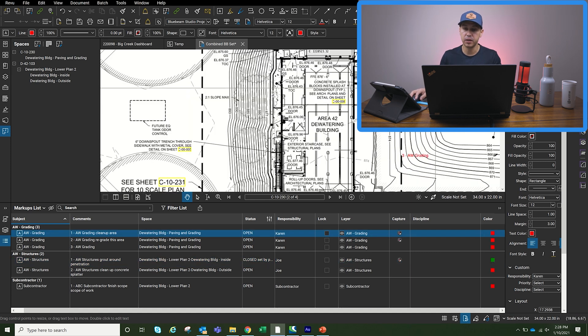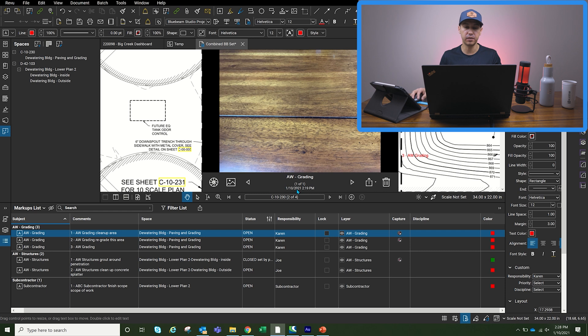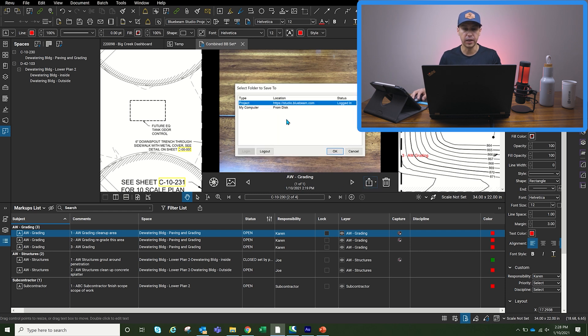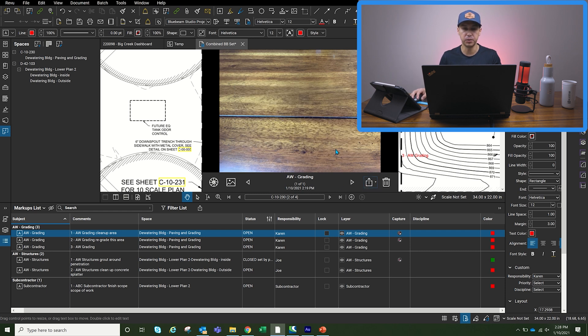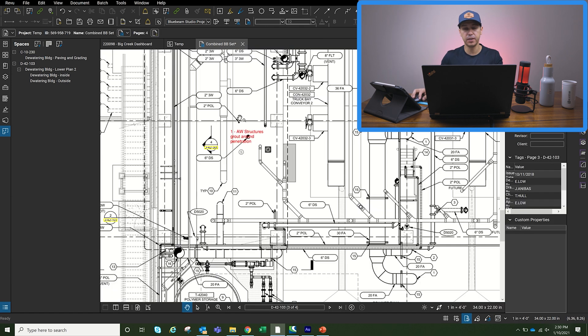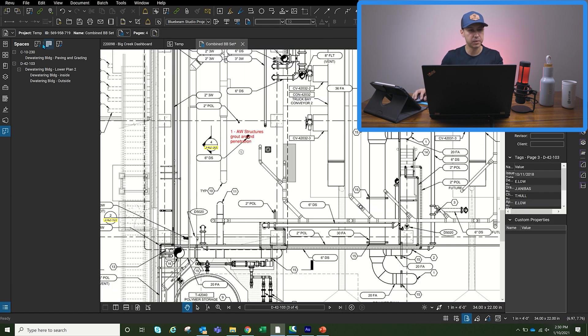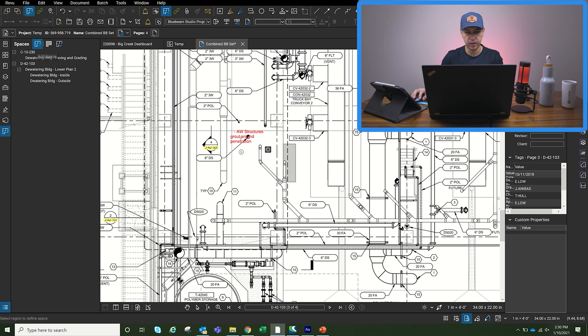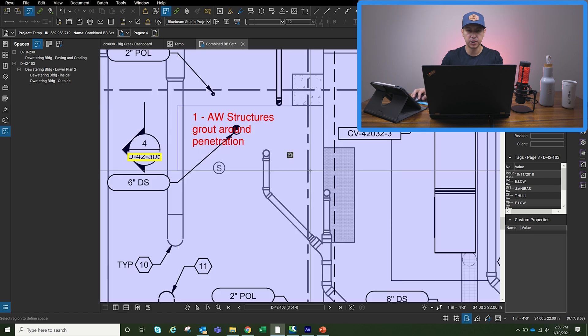Now we can go here and click on the photo that we took out in the field. And then we can say export. We're going to export it to our project. Another thing that I can do is I can go back to my spaces and then I can create another space on top of that.